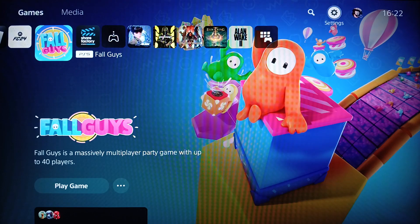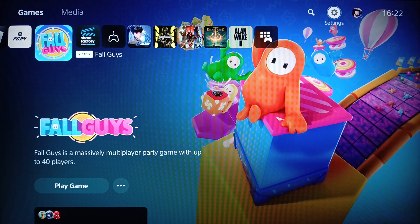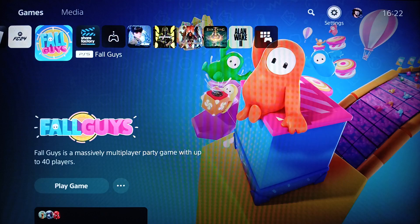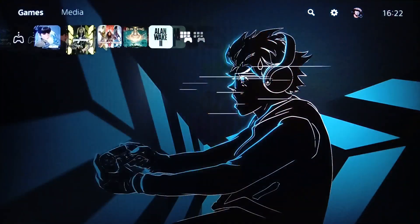As you can see I am right now on the PlayStation 5 and this is how the home page looks like. Right here you're going to find your games and applications.